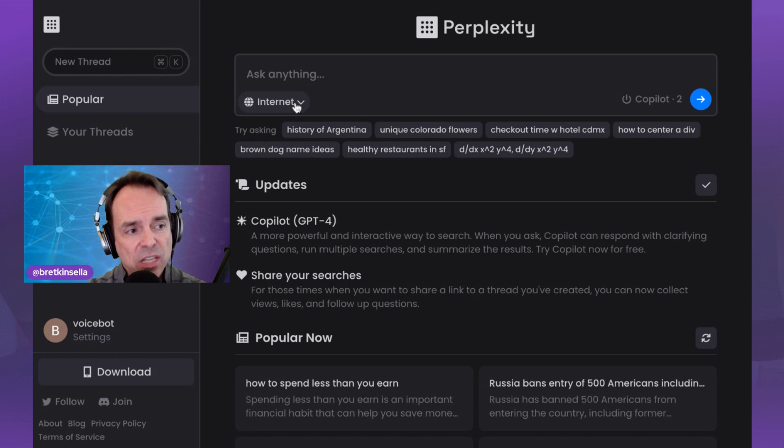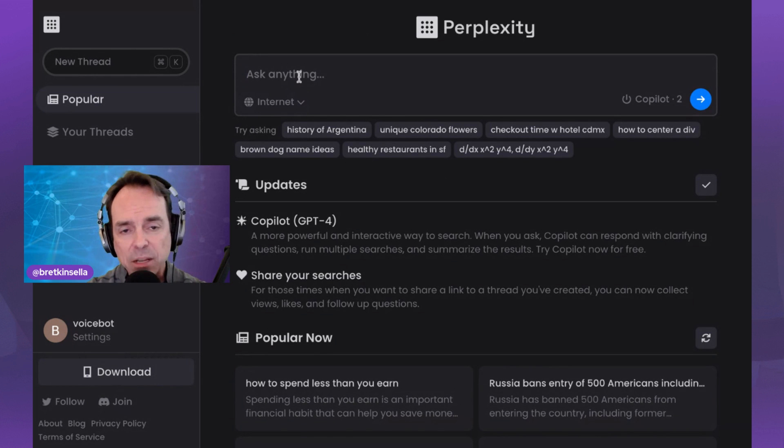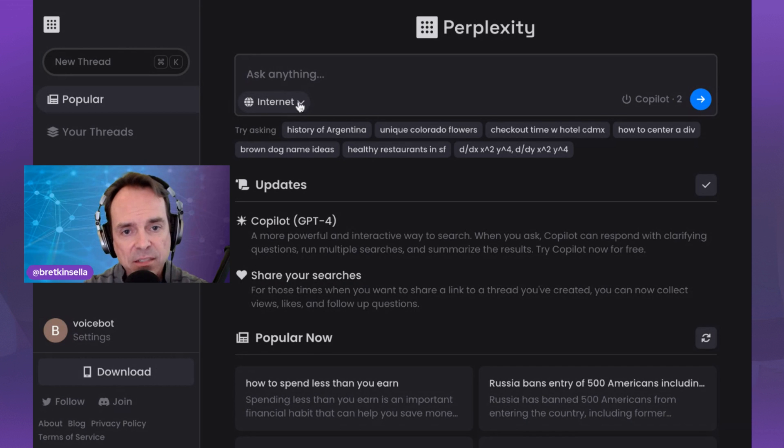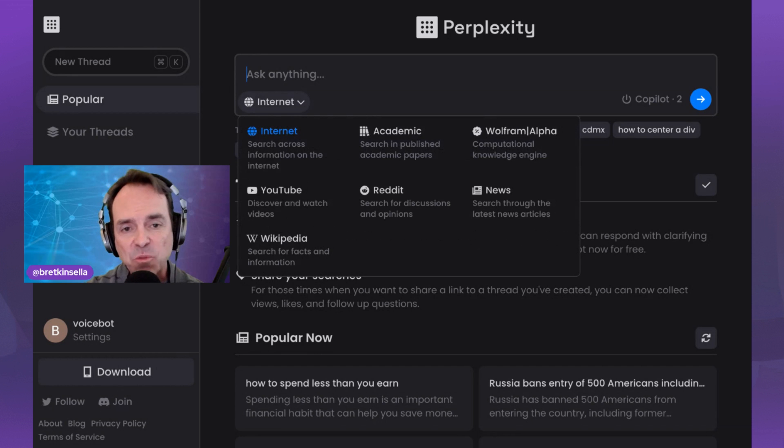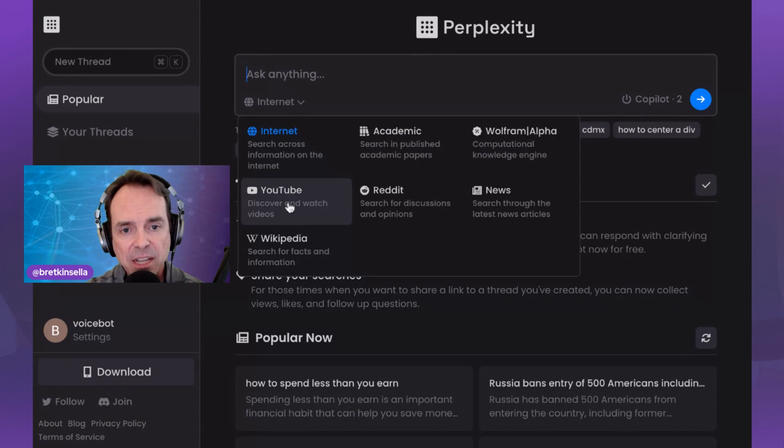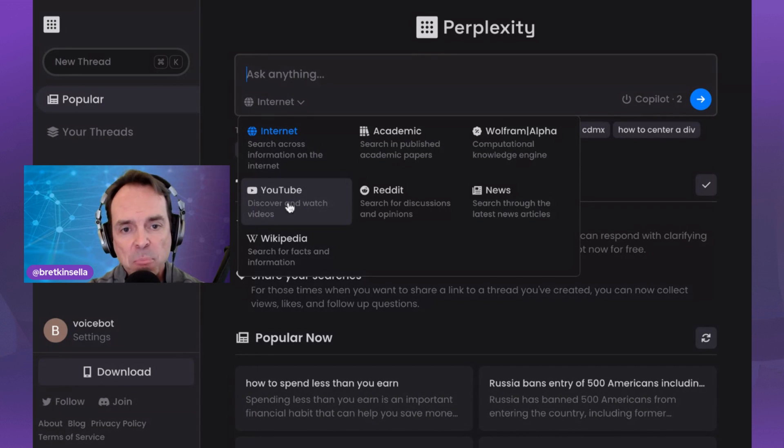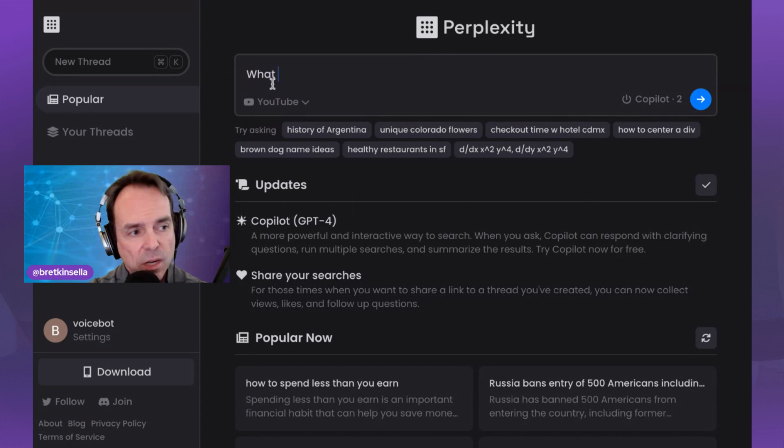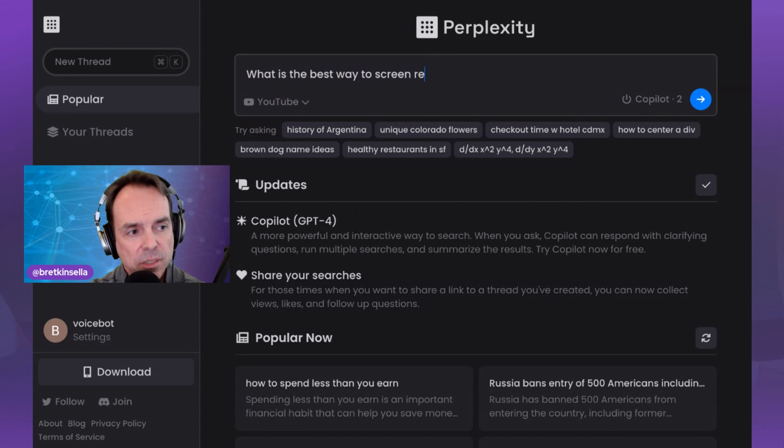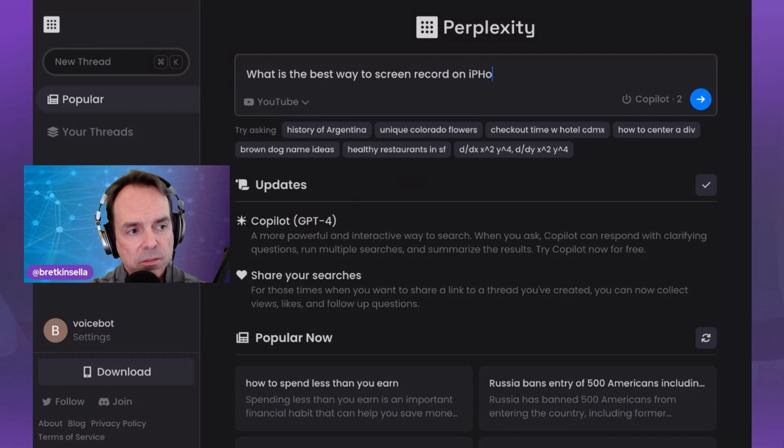Just to orient you, you have your threads. Some of the things that you've searched for before, very similar to what you might find in ChatGPT. You have settings and these other things, but let's get to the fun stuff. The first thing I want to look at here is we can do a regular search based on the internet. But if I drop this down, it gives me the option of choosing different types of searches. These are going to be customized searches. Let's just do YouTube. So what is the best way to screen record on iPhone?